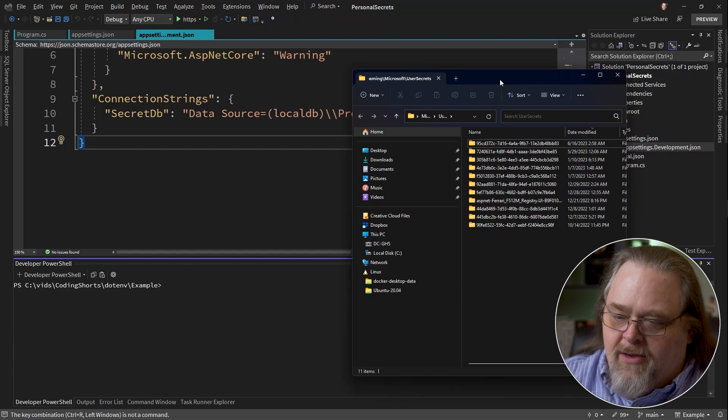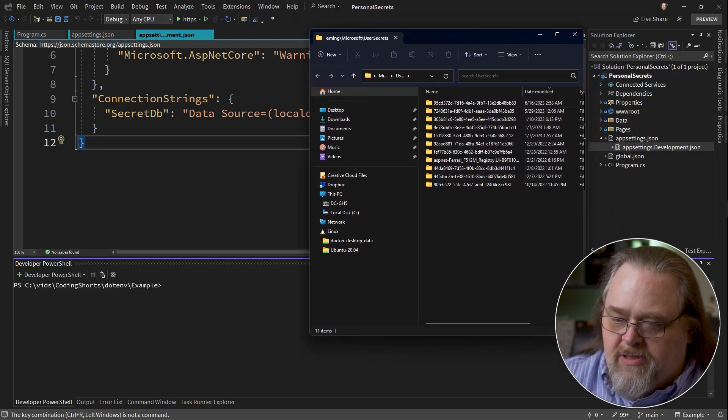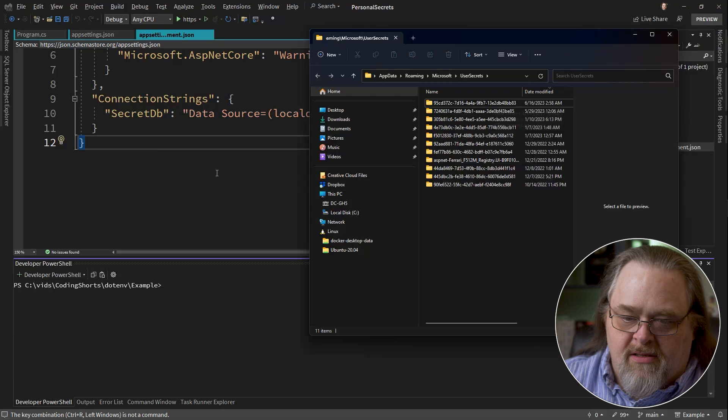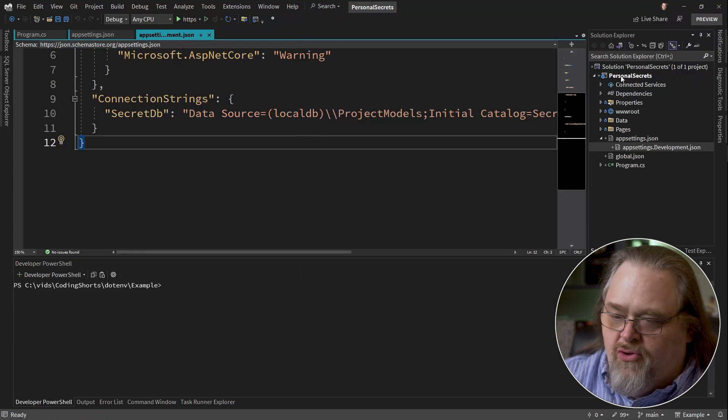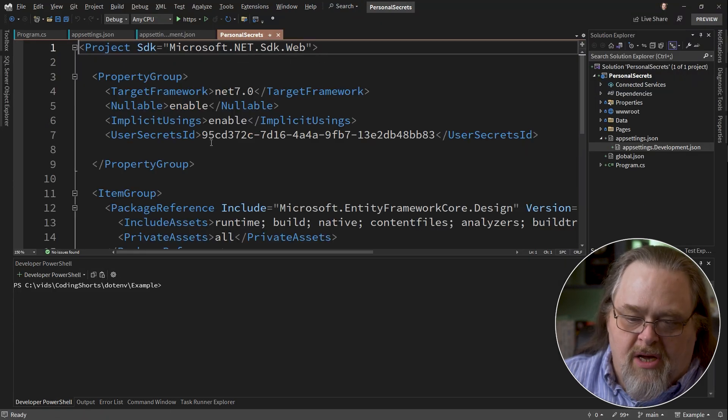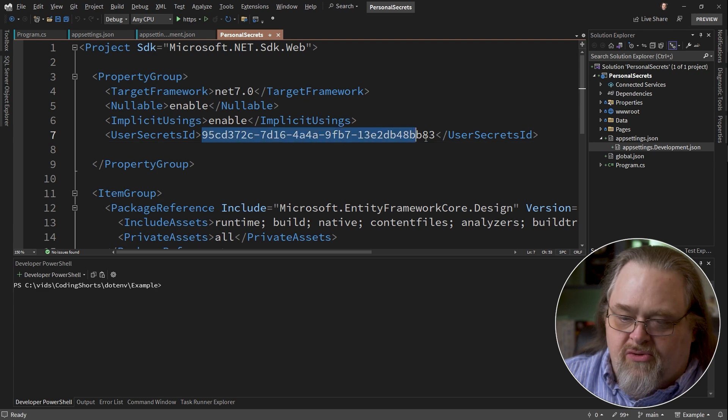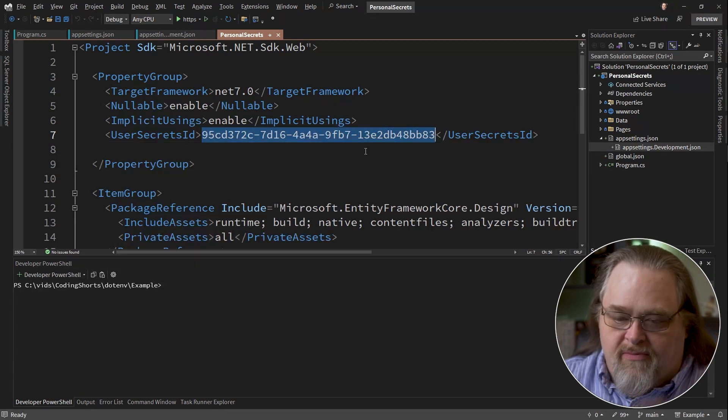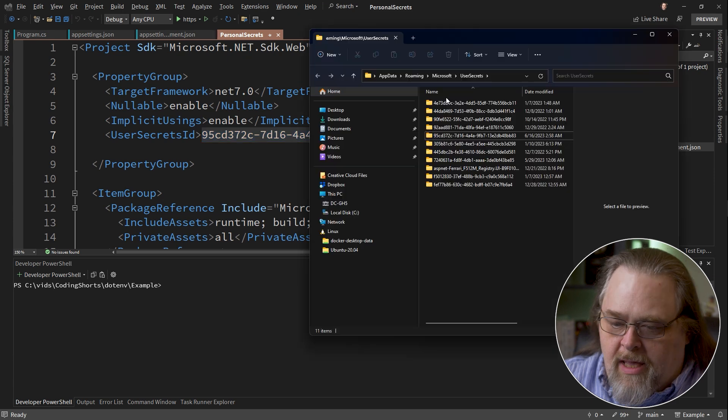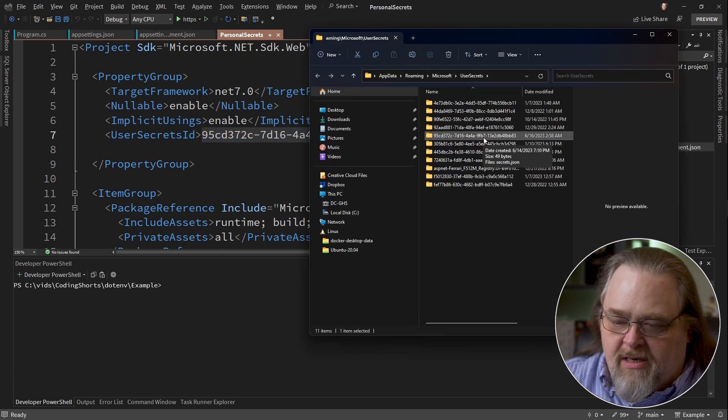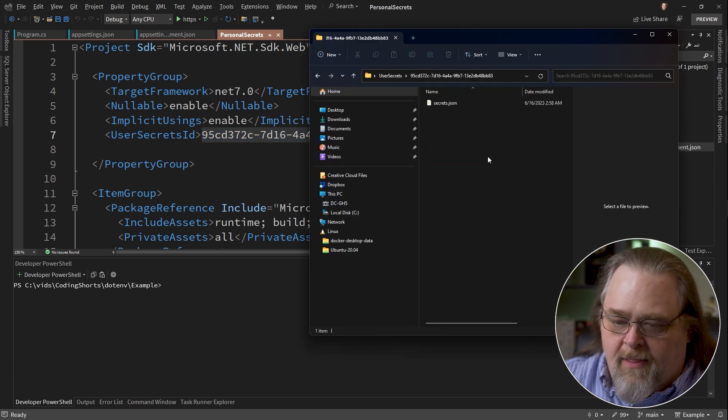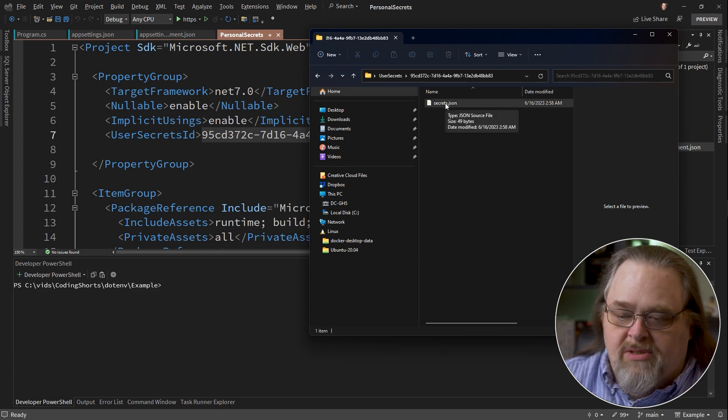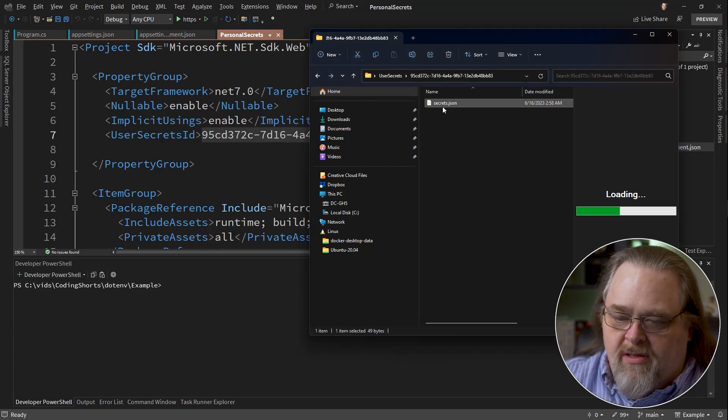This is outside, this is stored outside of the project, actually in a special folder in your user directory. So not even at the machine level, but really at the user level. What you'll get here is a bunch of directories that are from specific GUIDs. And in fact, if you look at your project file, the csproj, you'll see this User Secrets ID, assuming you've created at least one of these. And this matches a directory here, and this just has a plain old secrets.json file in it.